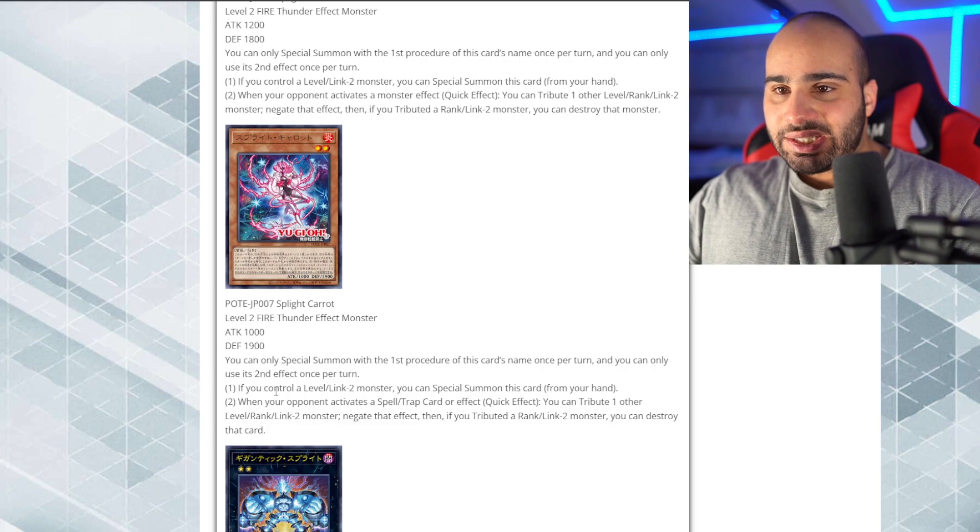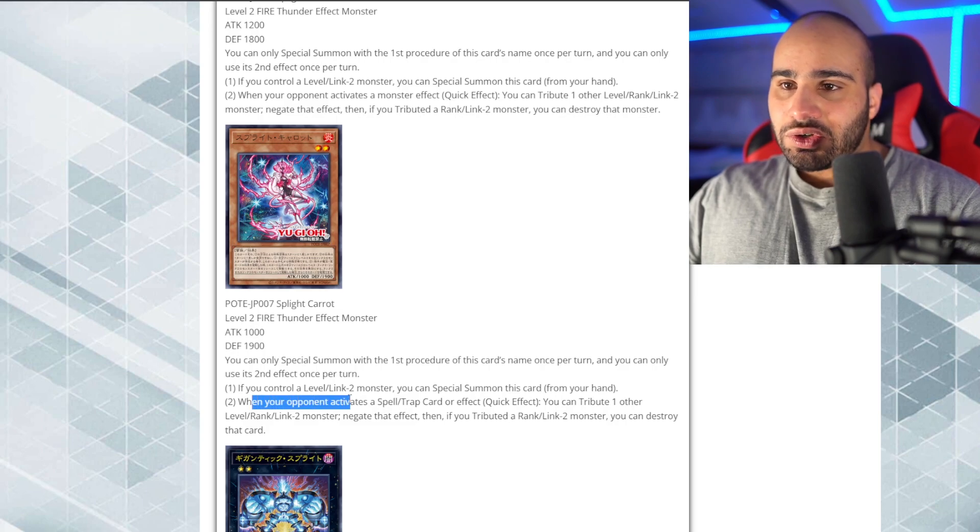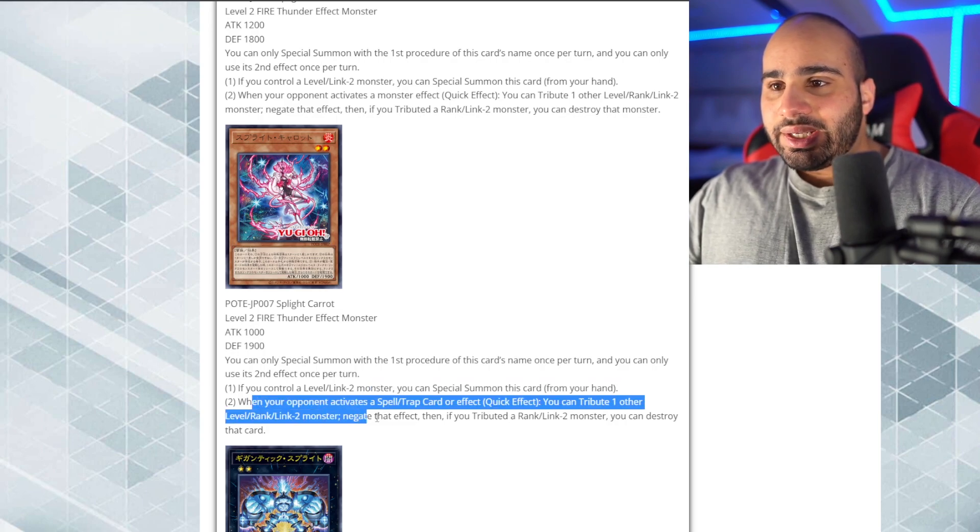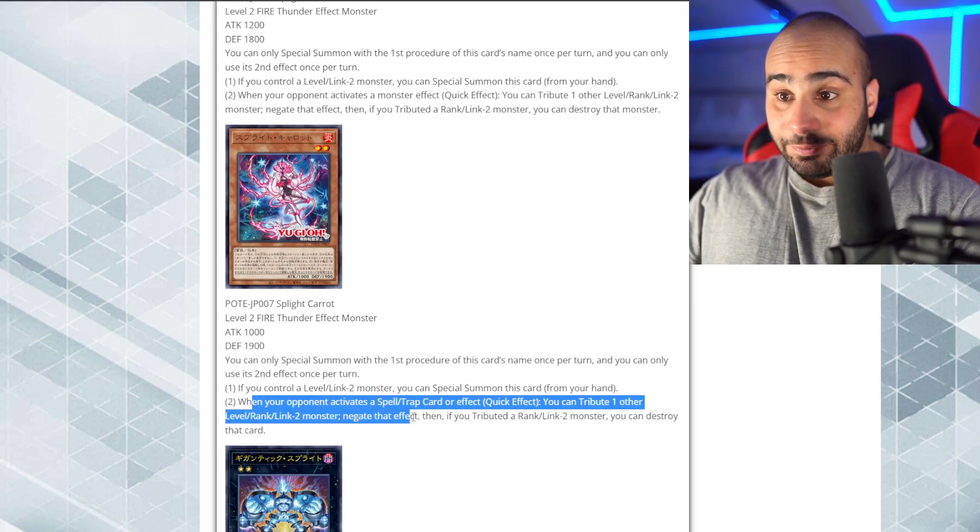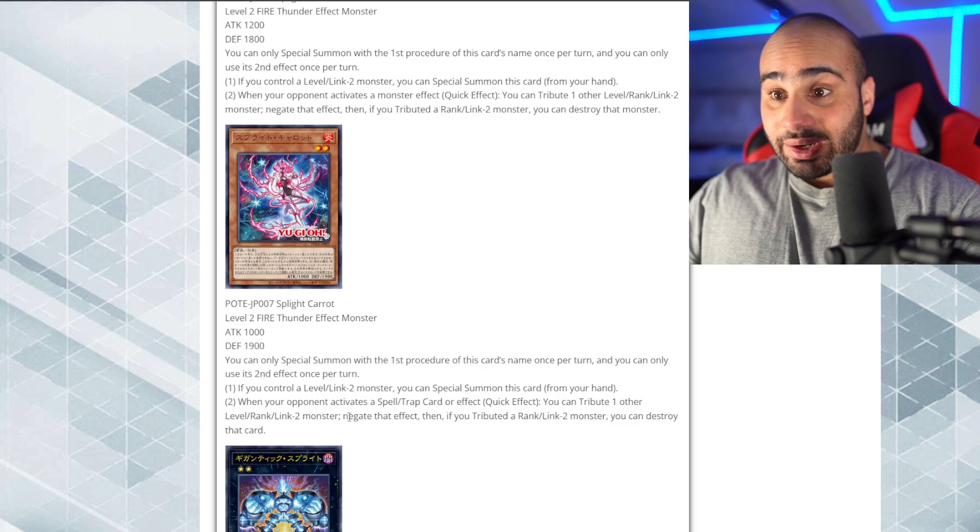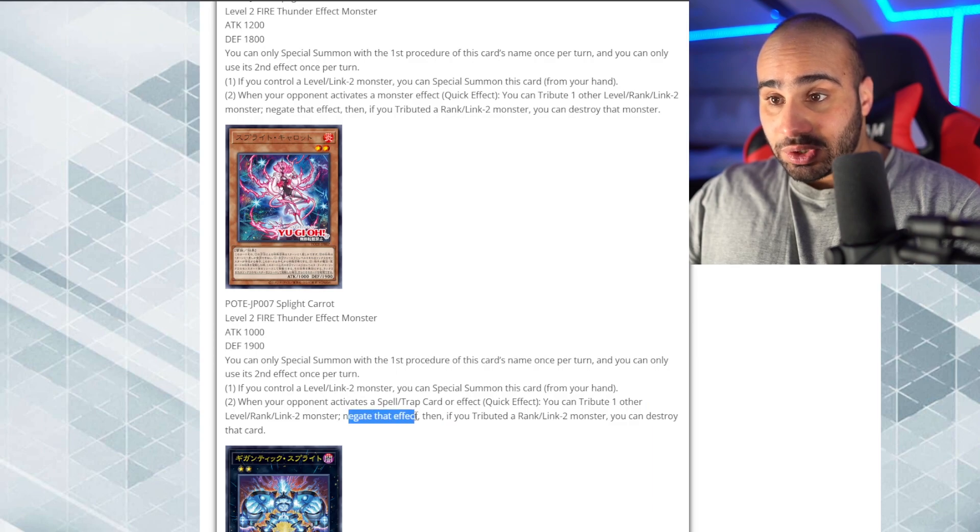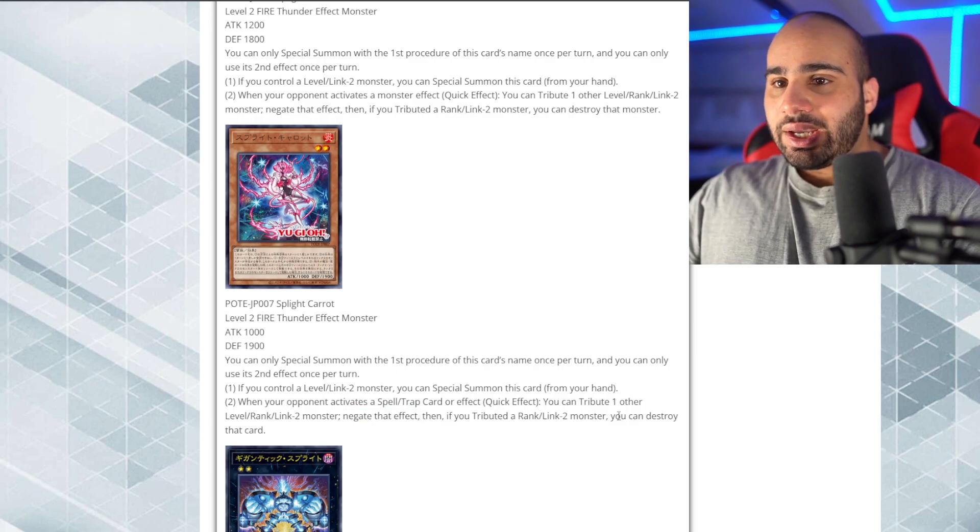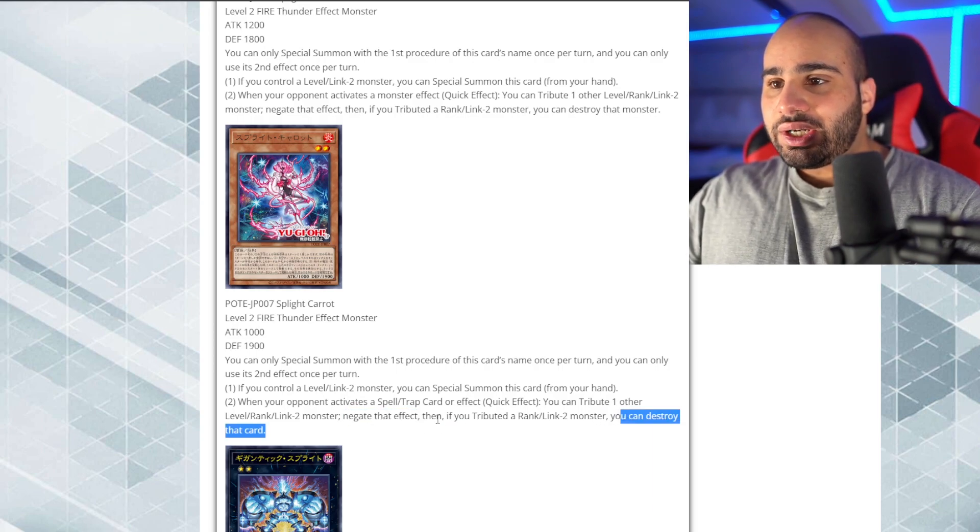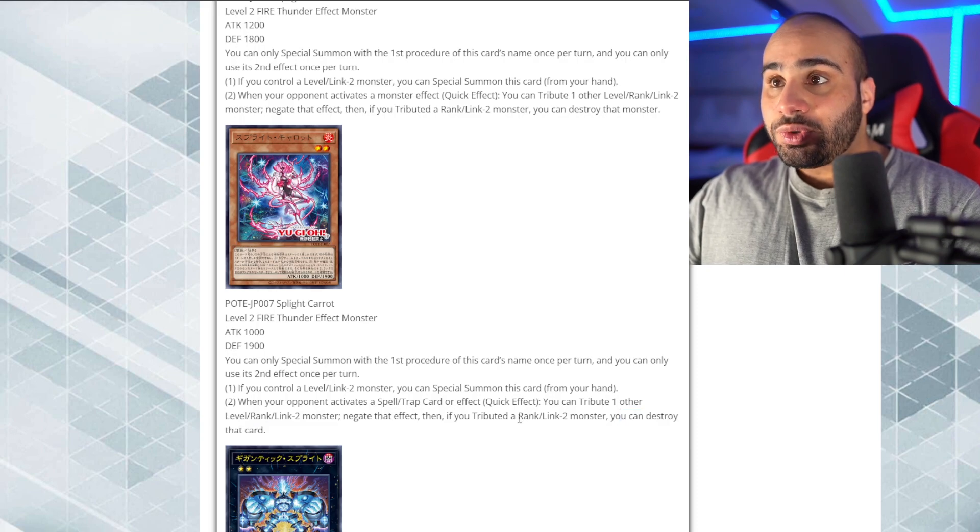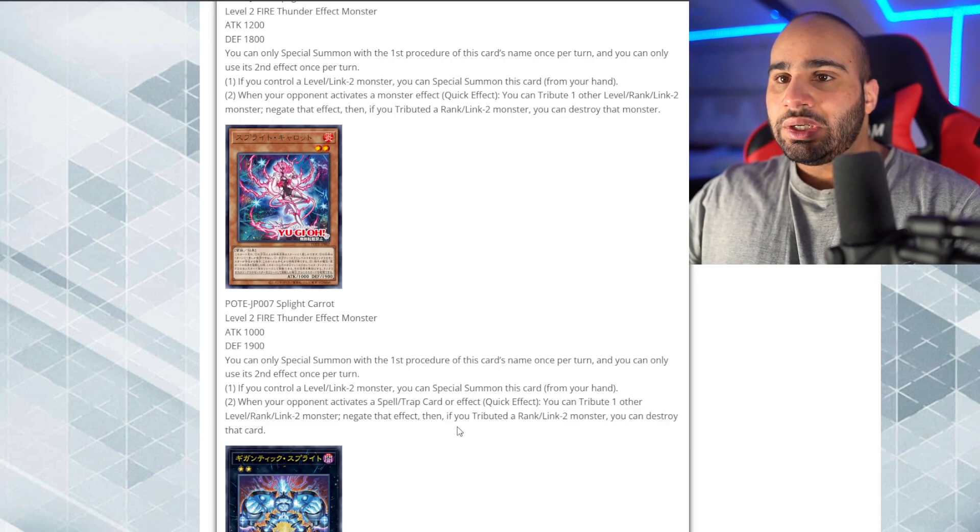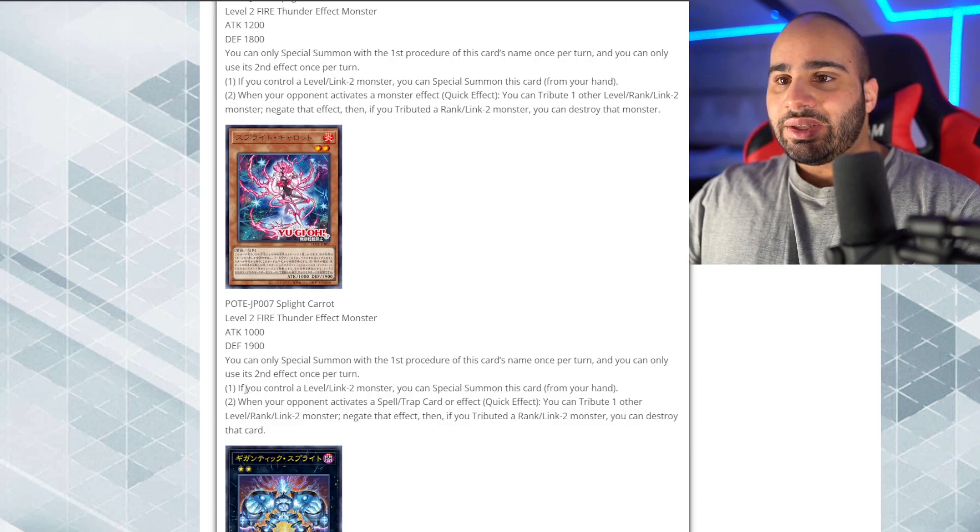Yes, splite carrot is a spell or trap negate. So, whenever your opponent activates a spell or trap card, negate that effect. Effect, by the way, not activation. So, pretty good against cards like a branded fusion. And you can destroy that card if you attributed a rank or linked to monster.